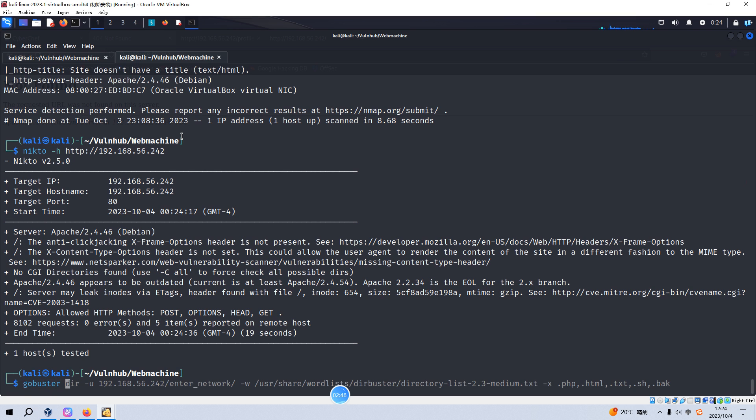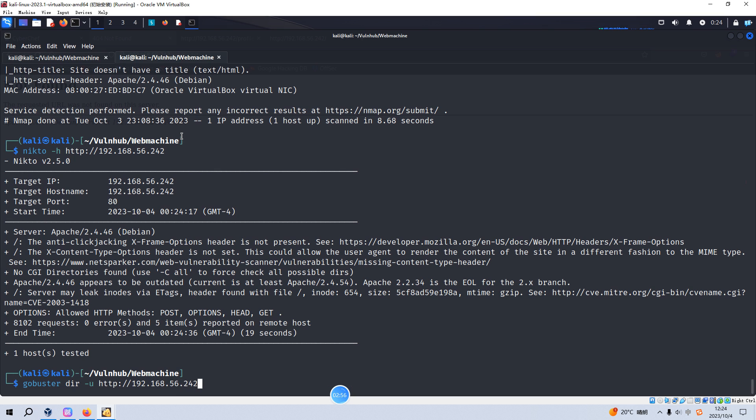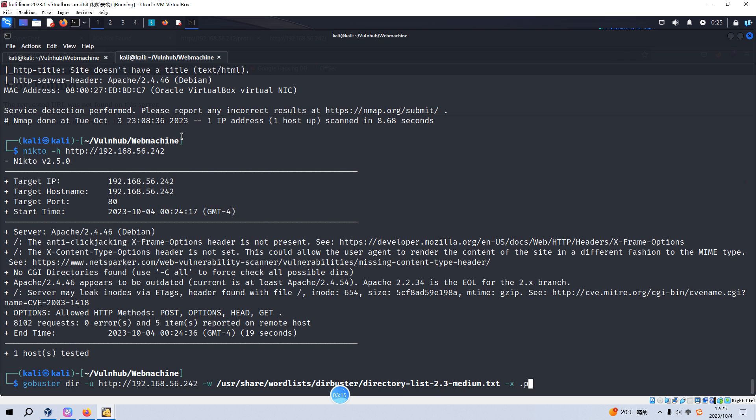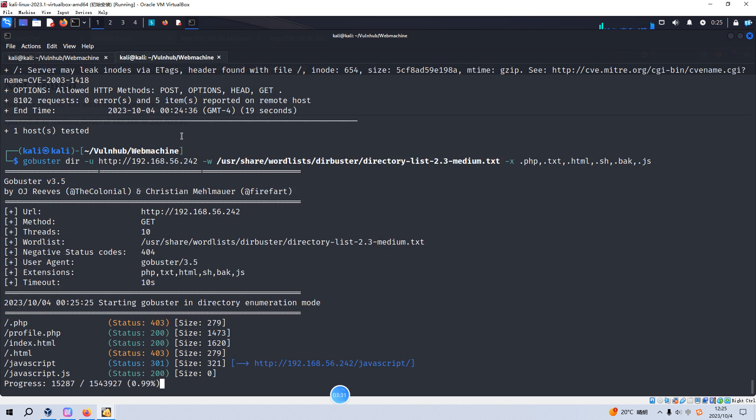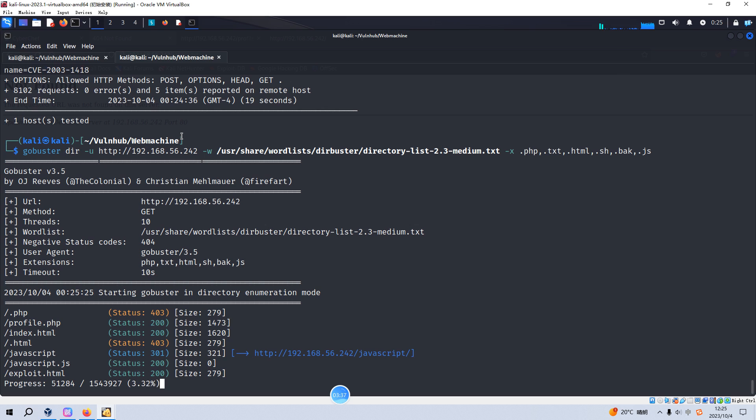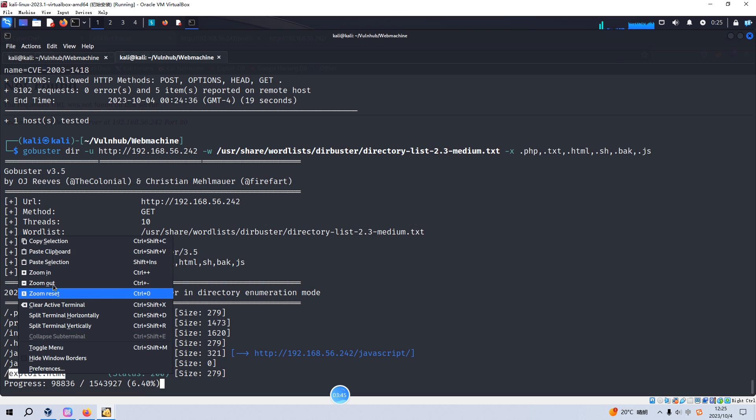Next we need to use GoBuster to do some directory enumeration. GoBuster, IP address is correct. And as usual, I'd like to use the wordlist of DirBuster directory. And as always, I'd like to specify the extension options: txt, html, php, js, javascript. I don't want to miss any important information. This process will take a bit of a while. Oh yeah, we have already got this one.